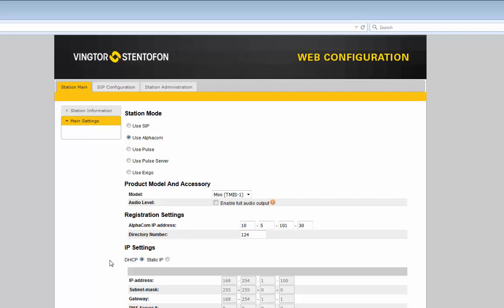Finally we look at the settings if the Turbine Mini should be used with a third party SIP server or a call manager. We then have to set the station mode to SIP.